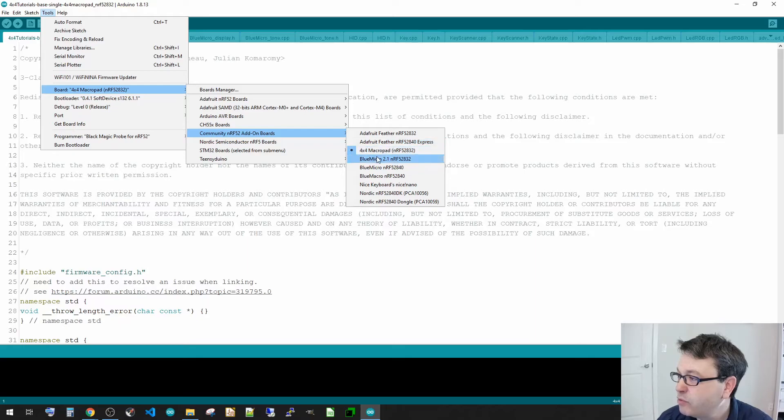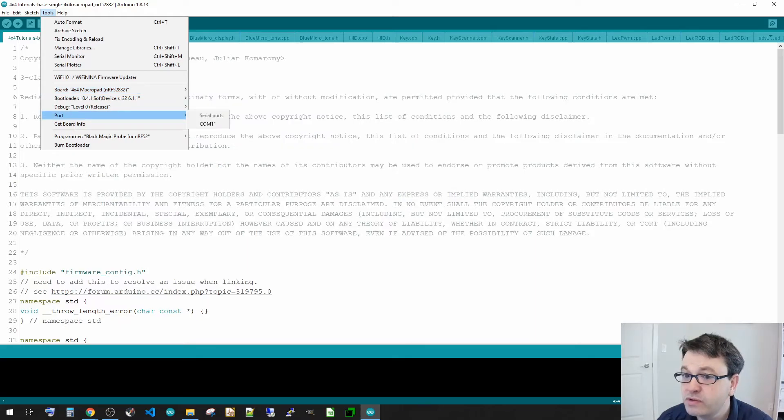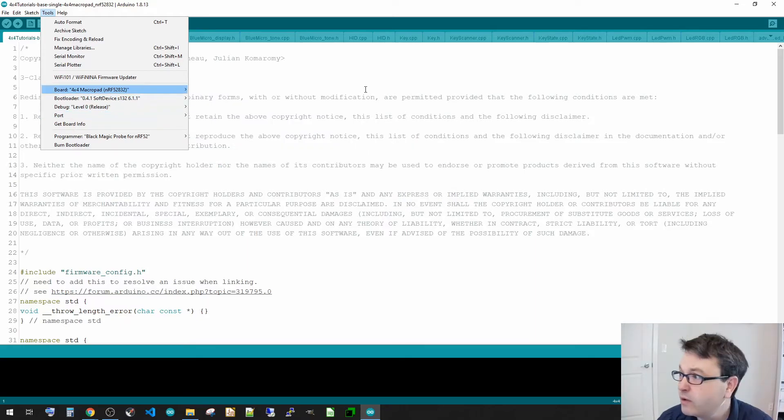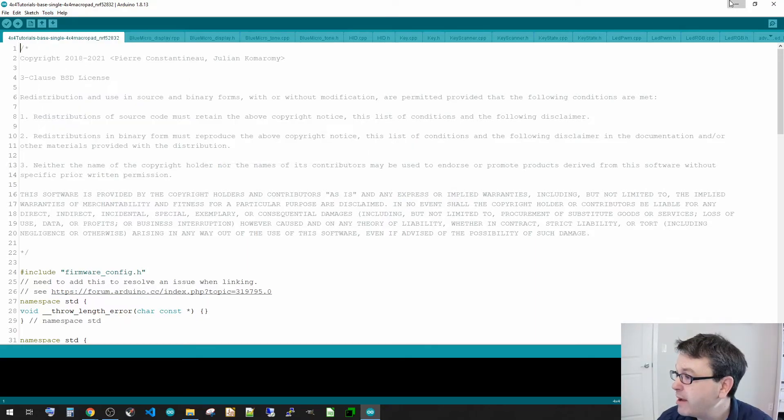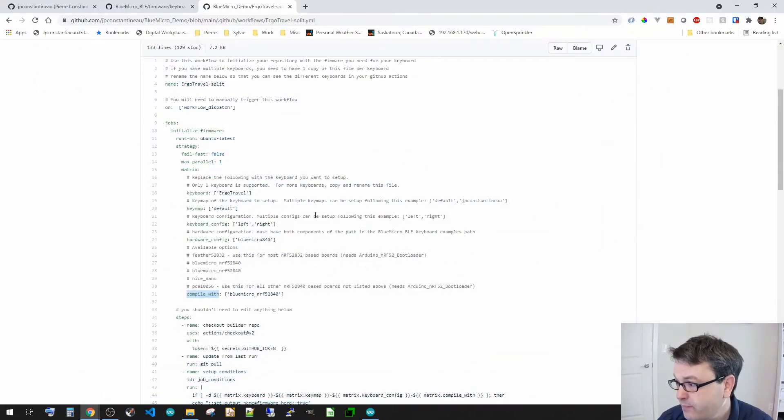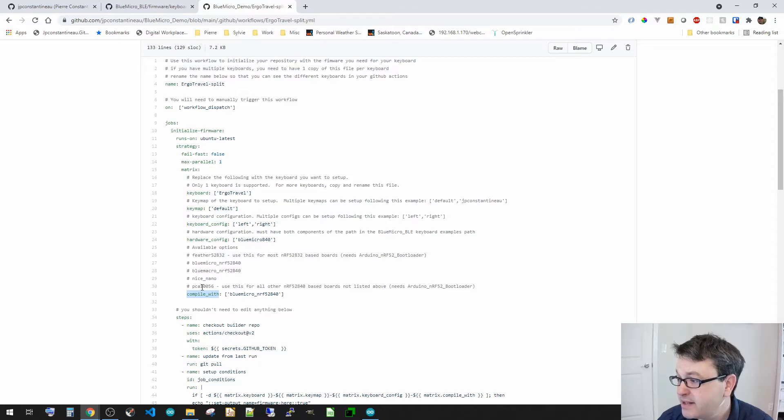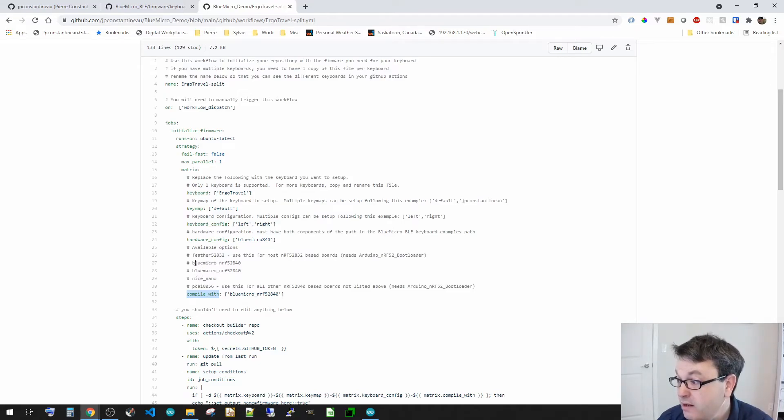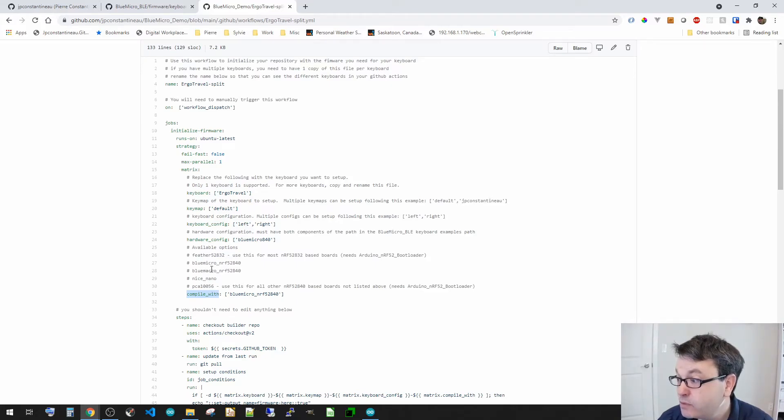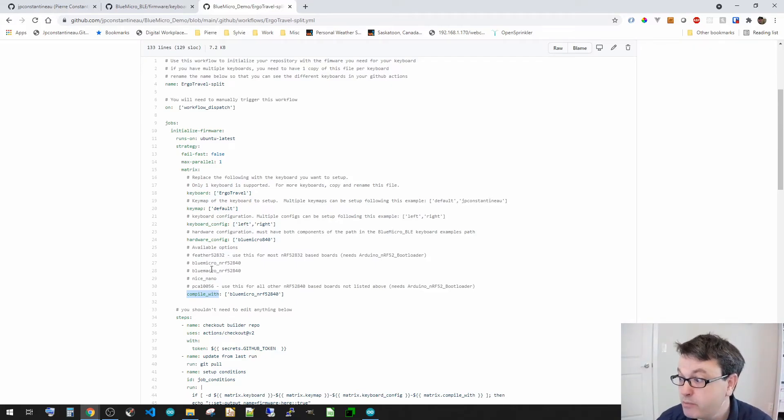I've got some other BlueMicros. So if I go back to my. So I've got the feather 832, a nice nano, the PCA10056, BlueMicro 840, the BlueMicro 840. So these are all examples coming from the menu option.